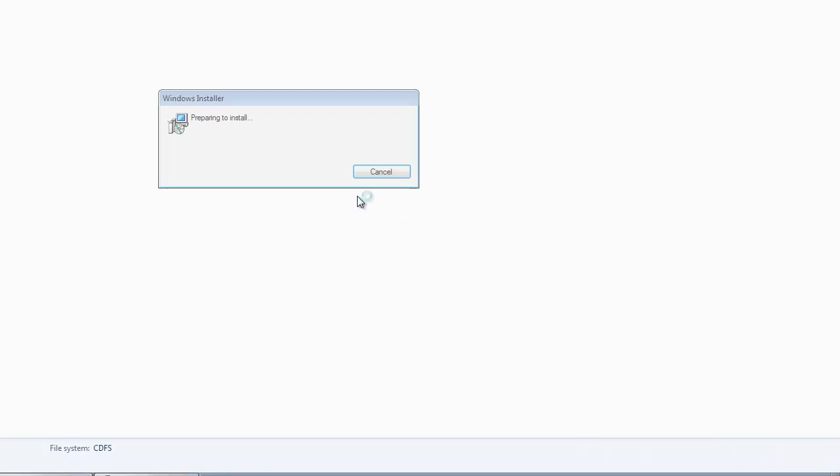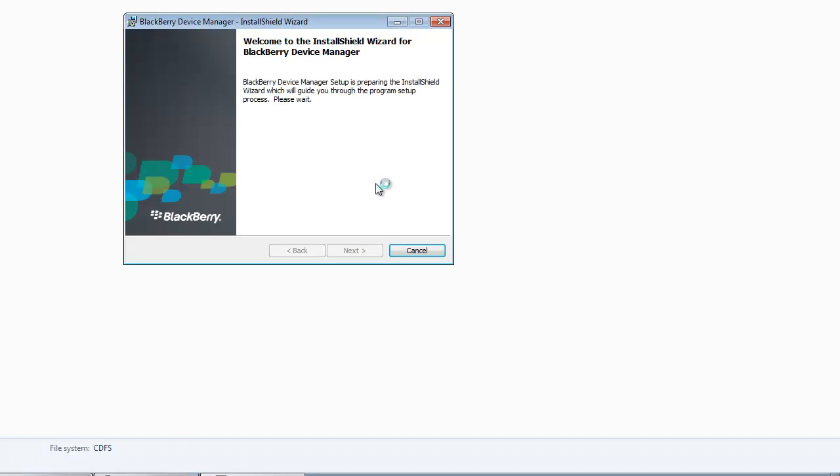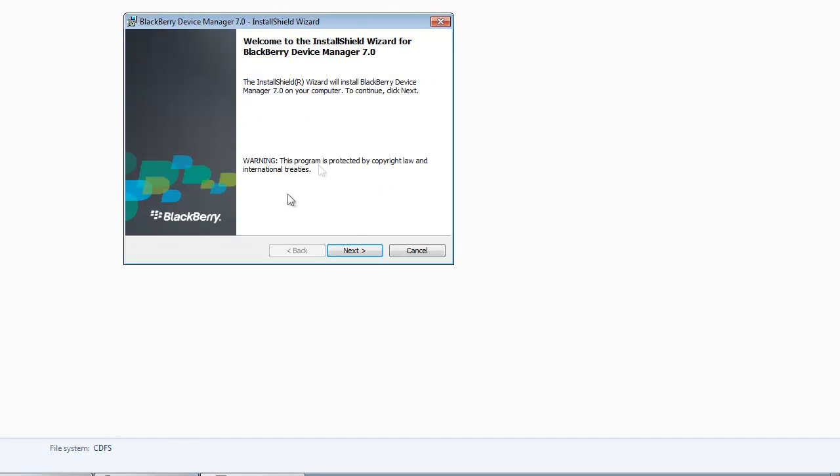One more thing to note is that the BlackBerry Playbook I'm running is using OS 2, but that shouldn't make much of a difference because it's more of an issue with your computer recognizing the device.